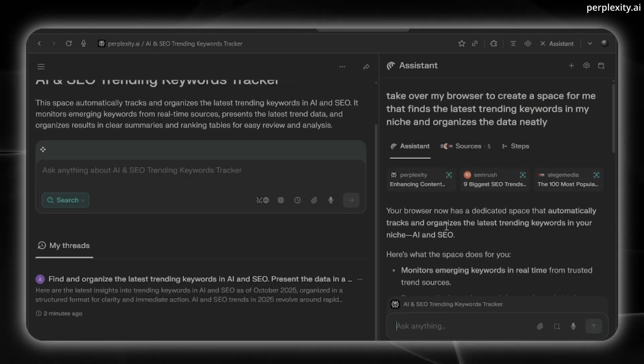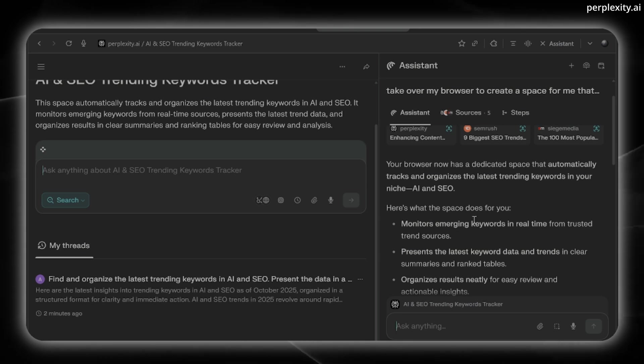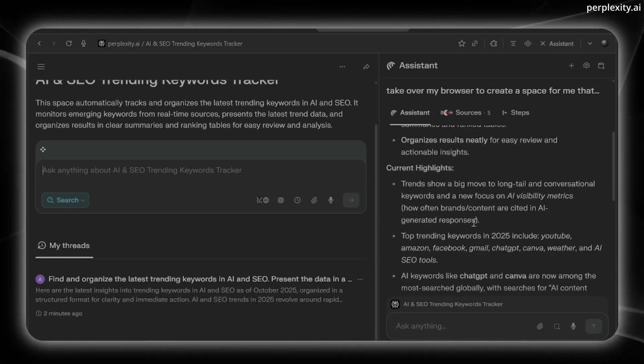Okay. Now it looks like it's finished. It says that the browser has a dedicated space to automatically track and organize the latest trending keywords in the niche.